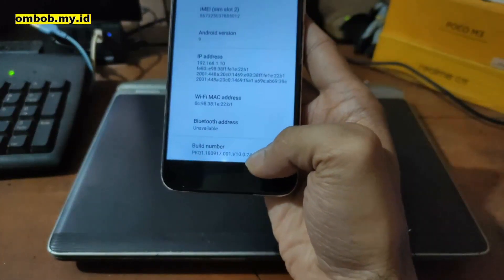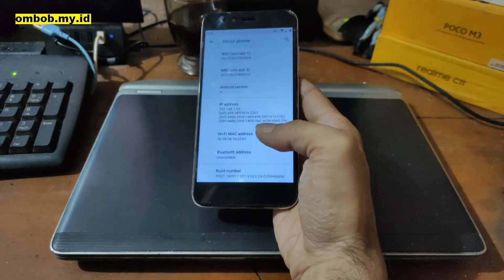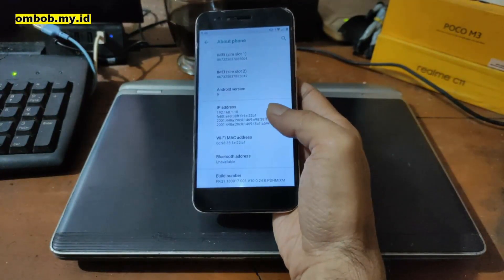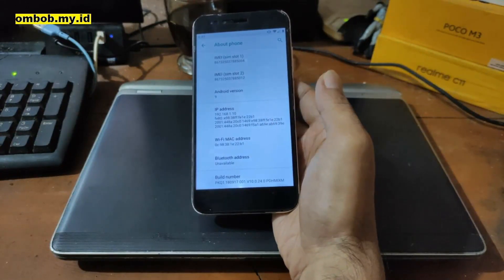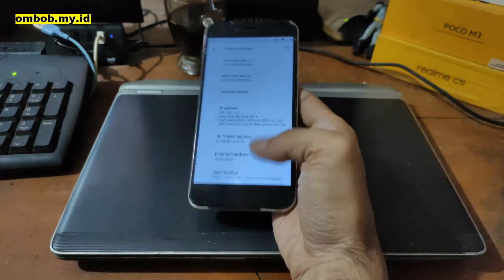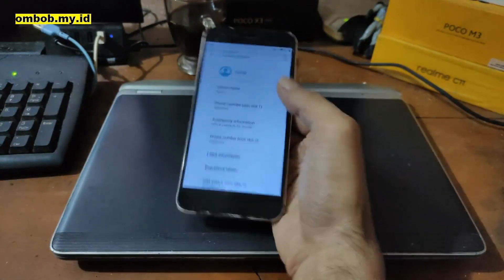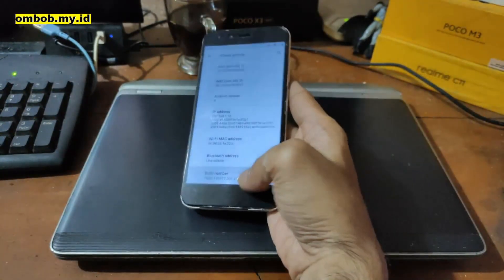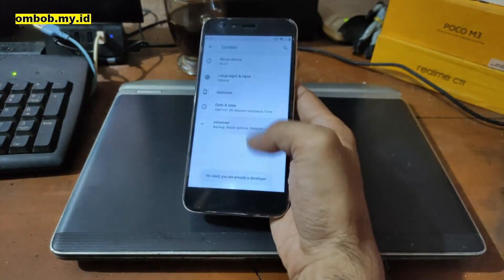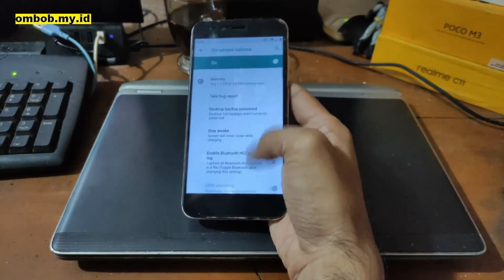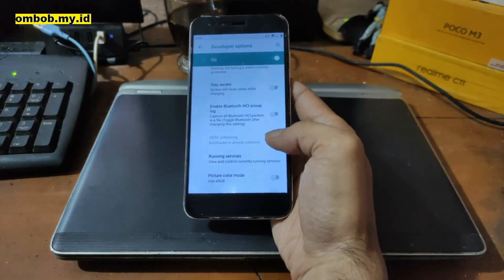So if you're using stock ROM, you're stuck on Android 9. The build number is 10.0.24 — this is the latest version, and you should use this base stock ROM to install the custom recovery, then flash the custom ROM for Android 11, 12, and 13. Next, you need to enable the developer option by tapping the build number five times, then go back to Developer Options and enable OEM unlock.